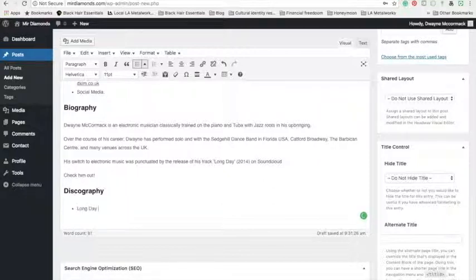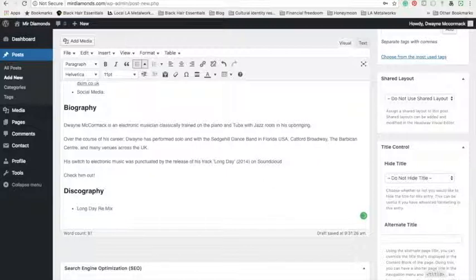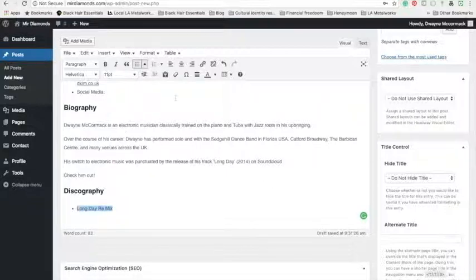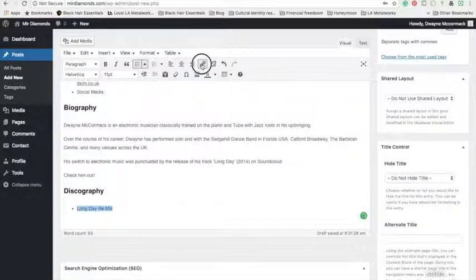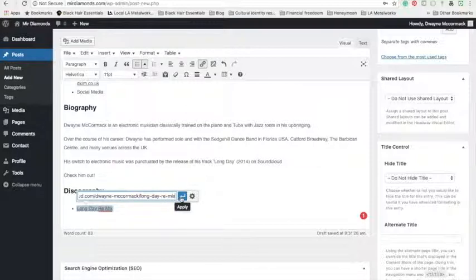And if you know anything about WordPress, you can embed the link by highlighting what it is you want to become a link and click this text here and just paste the link in there after clicking that button.